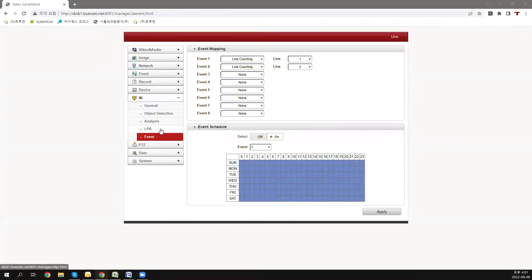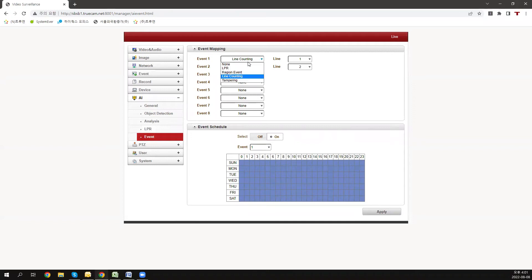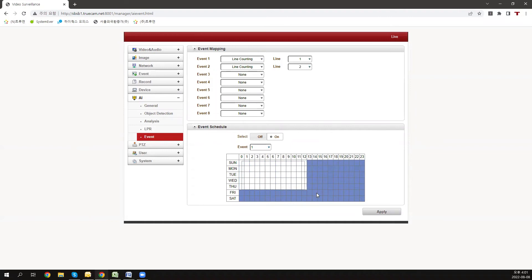Now, let's go to the event tab and turn on our event mapping to the desired line counting and select the lines we want. Set up the schedule for the events and later press apply to save the setups.